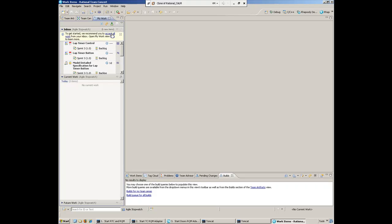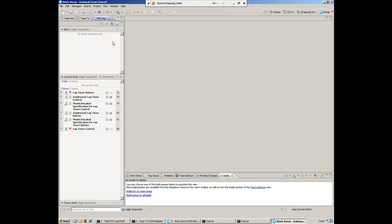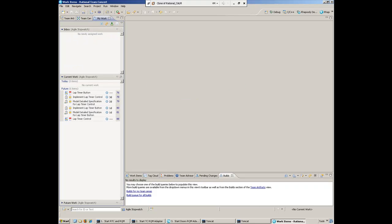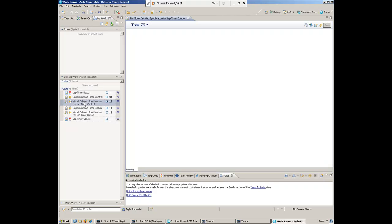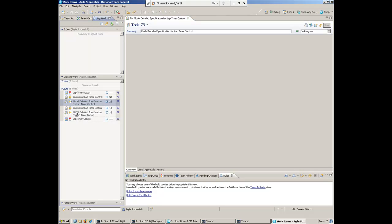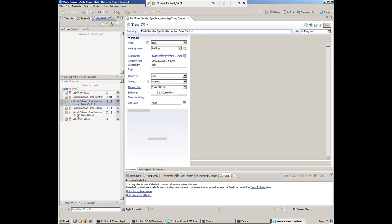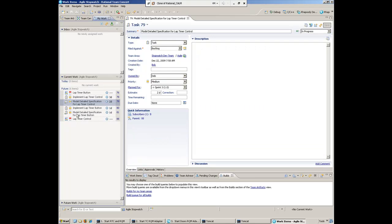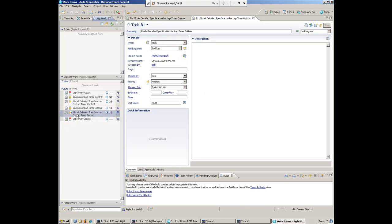She'll accept all those new items. If you remember, she's currently working in progress on two things: modeling the detailed specification for the lap timer control, as well as modeling the detailed specification for the lap timer button. Both of those are currently in progress for Deb.